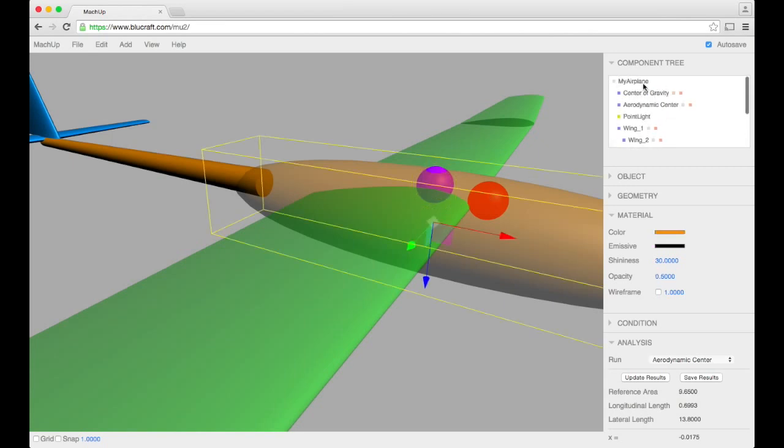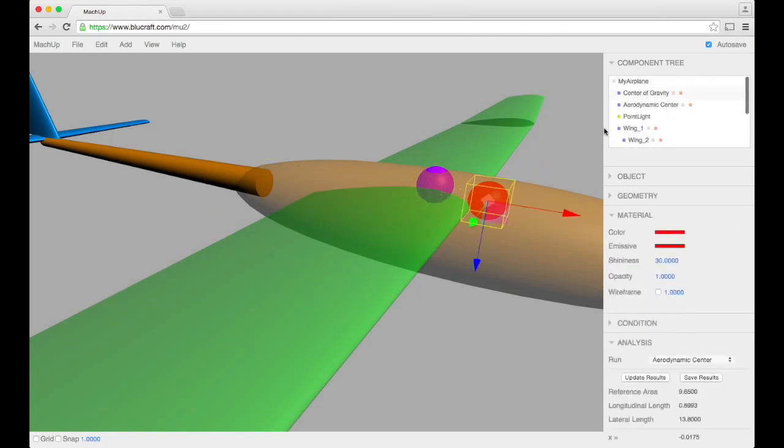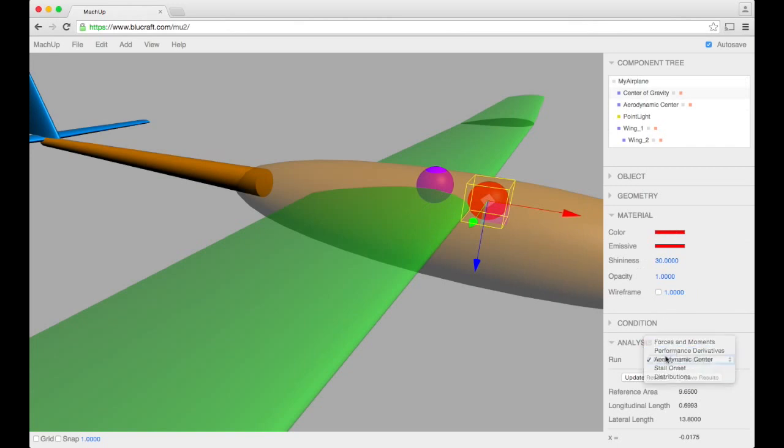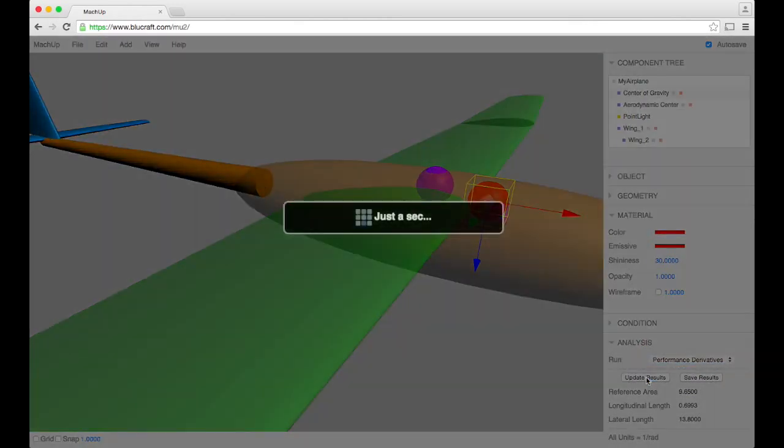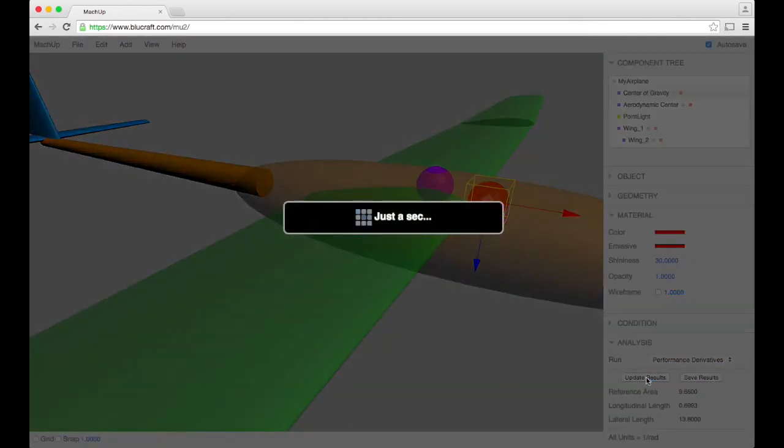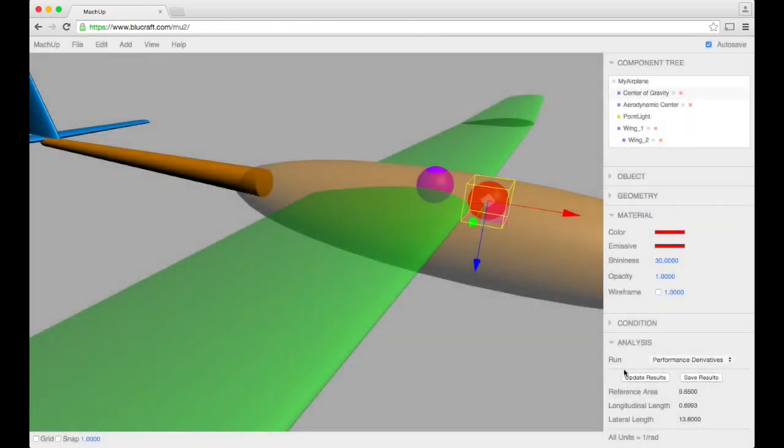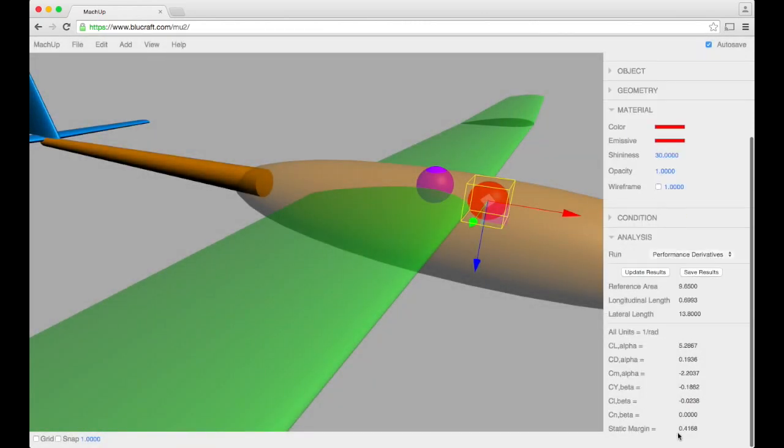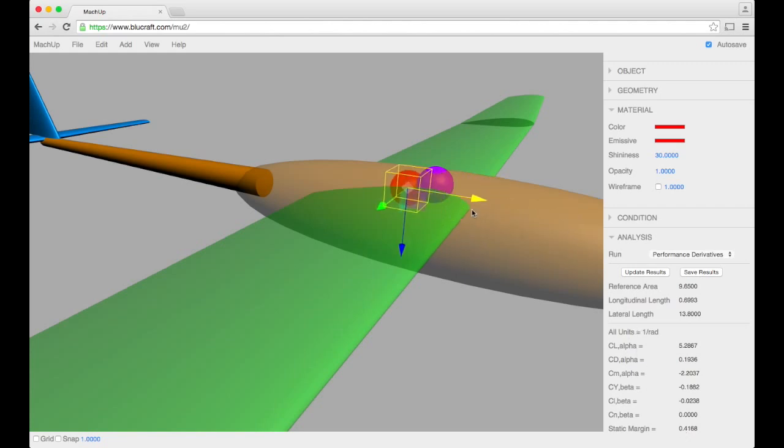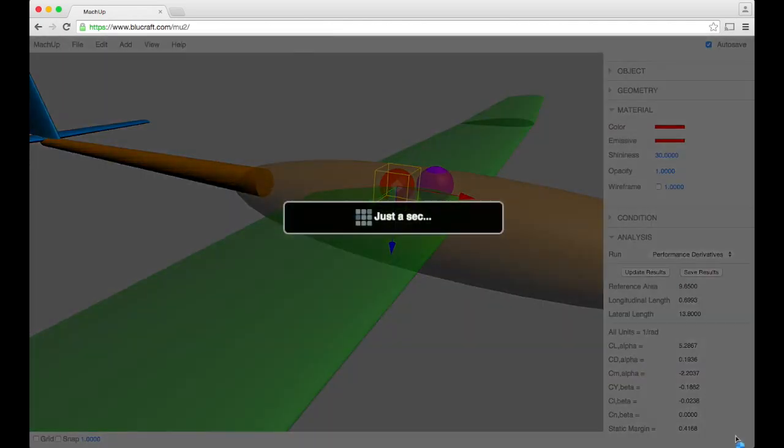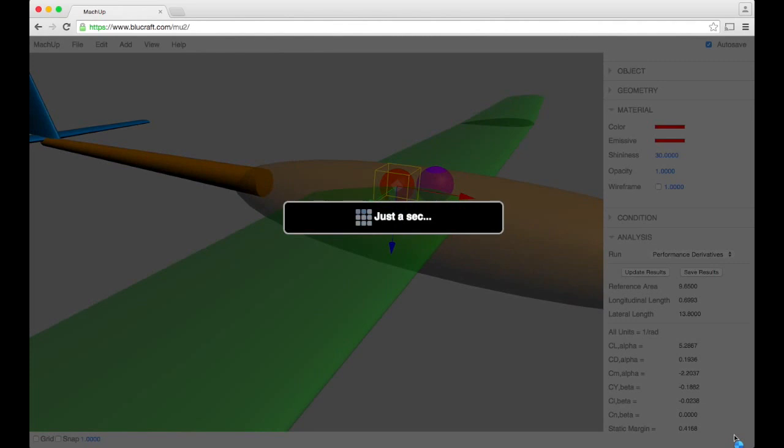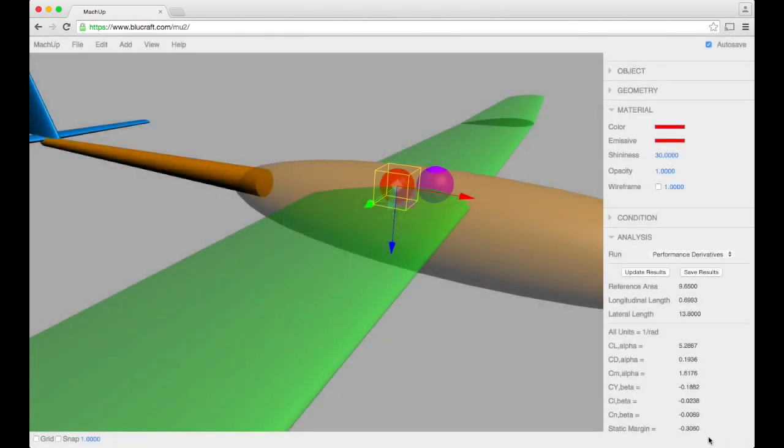So if I go ahead and run derivatives, you'll notice that we are stable - static margin is at 41 percent and it's positive. Now if I take this and slide it behind and update results, you notice that it's negative, meaning we are unstable. So as long as the center of gravity is forward of the aerodynamic center, we know that we will be stable.